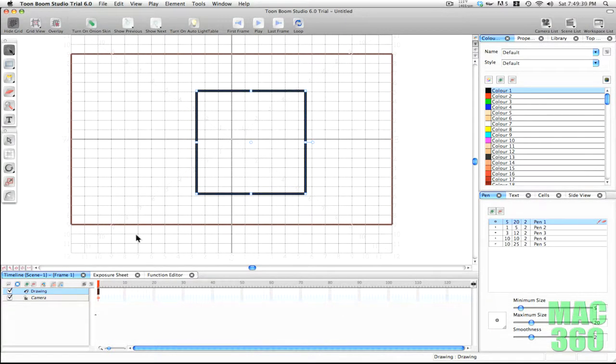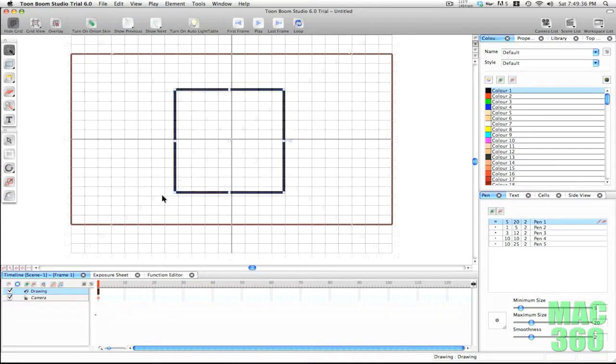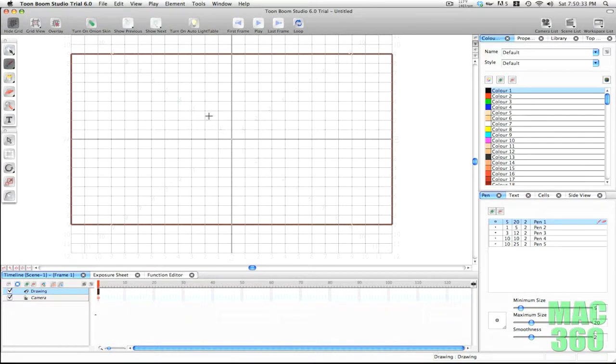The last selection tool is Reposition All Drawings, which basically moves all the drawings within a certain layer — kind of useless. Now we'll be talking about the drawing tools.